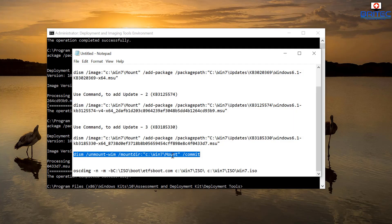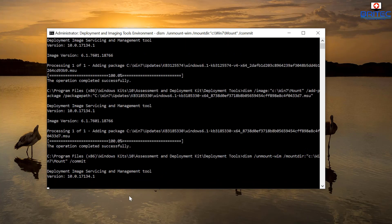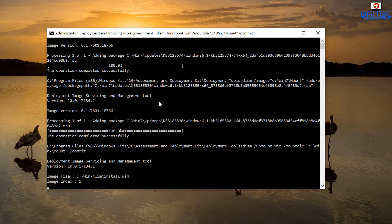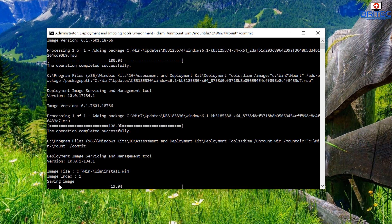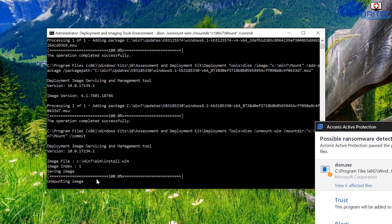Now we need to dismount the image. Copy the dismount command, paste it into your Command Prompt window, and let it dismount the install.wim file. It will start saving the image — you can see it dismounting and saving. That job is now completed and the image is unmounted.